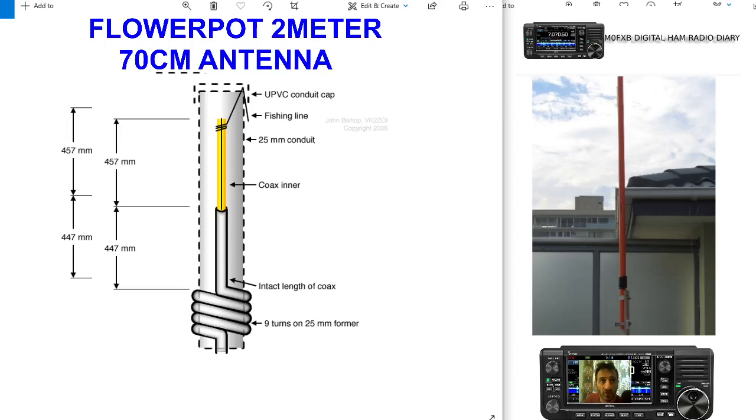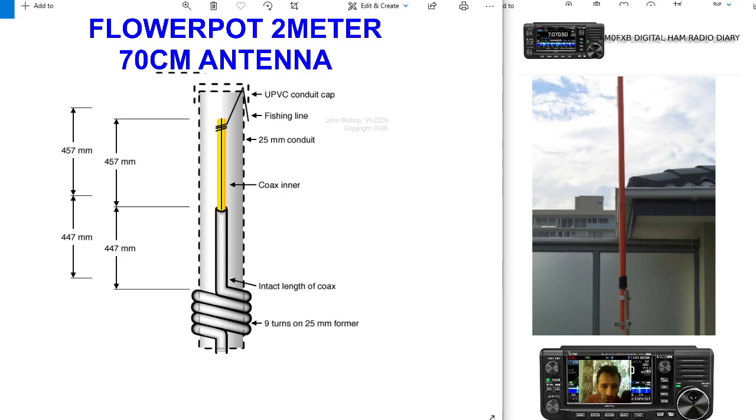M0FXB, welcome to my channel. Just a quickie - someone told me about this flowerpot 2-meter and 70-centimeter antenna. It looks very cheap and easy to build, so I'll put the design here in the image.